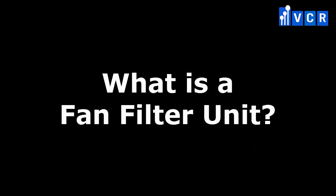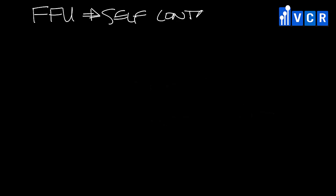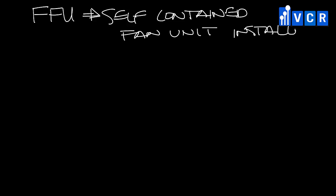The question: what is a fan filter unit? A fan filter unit is a self-contained fan unit that is installed in a ceiling grid that filters the air through HEPA filters before it enters the space.